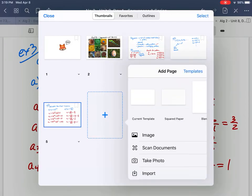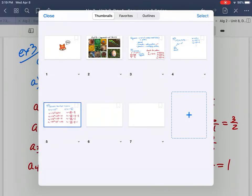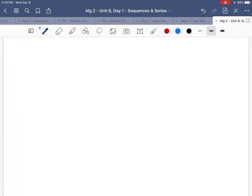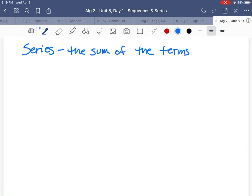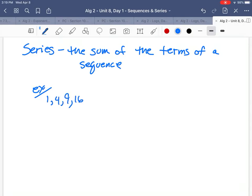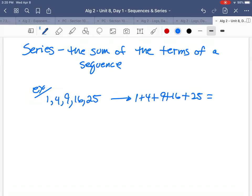The last topic for today is what's called a series. A series is when you take the terms of a sequence and add them up. A series is the sum of the terms of a sequence. For example, using our perfect squares sequence: 1 + 4 + 9 + 16 + 25 = 55.